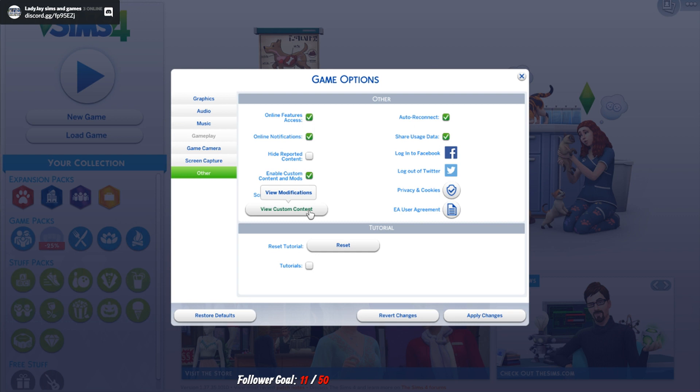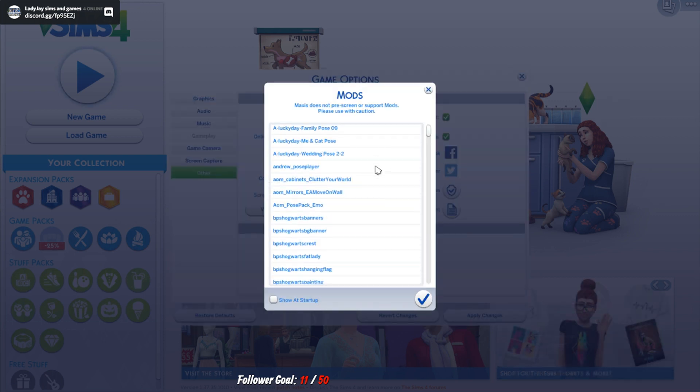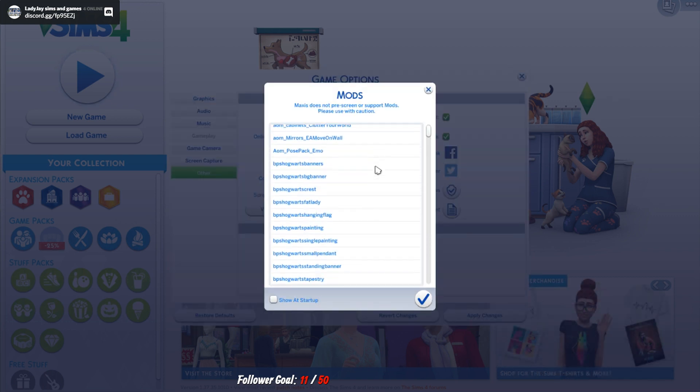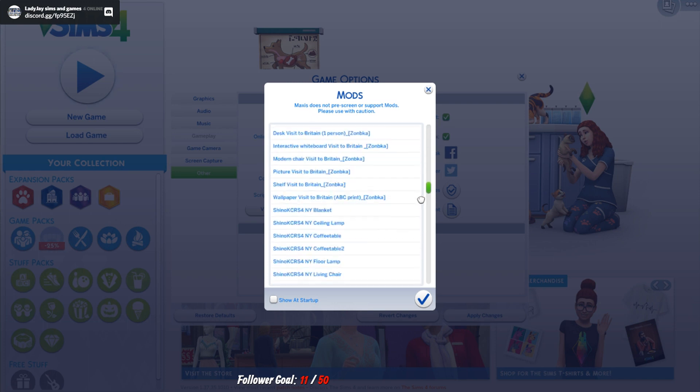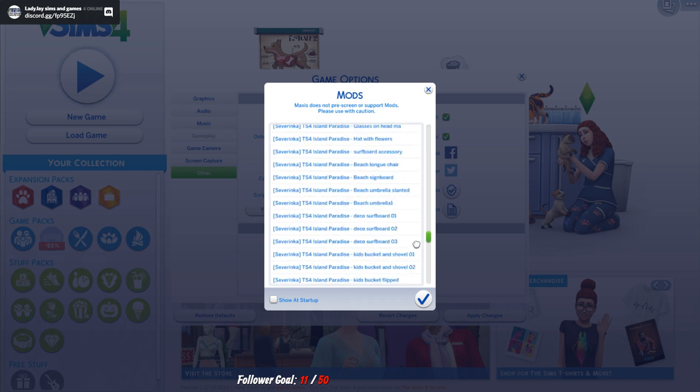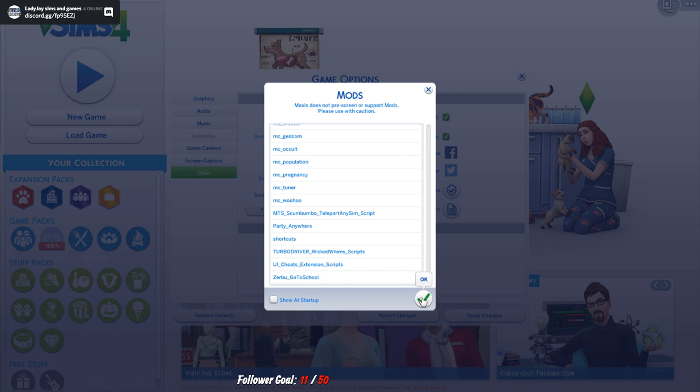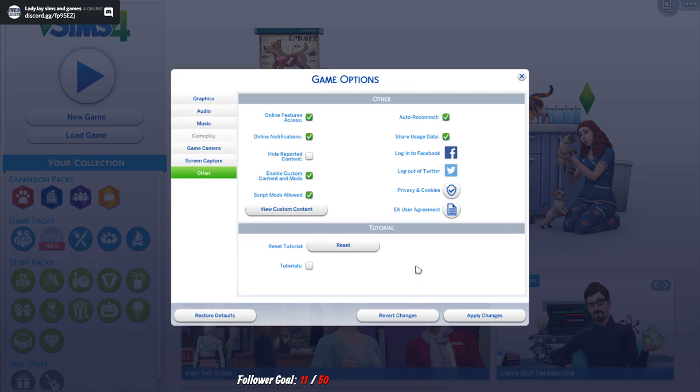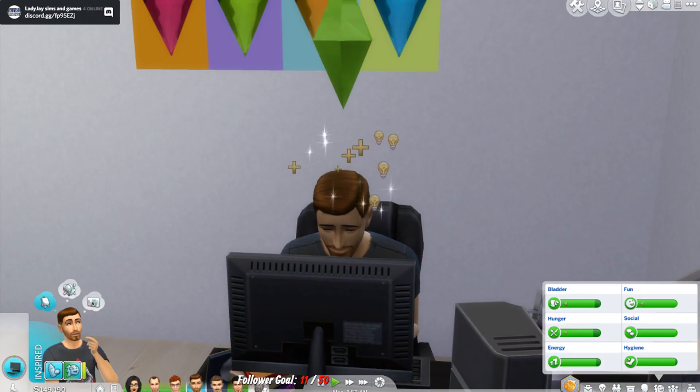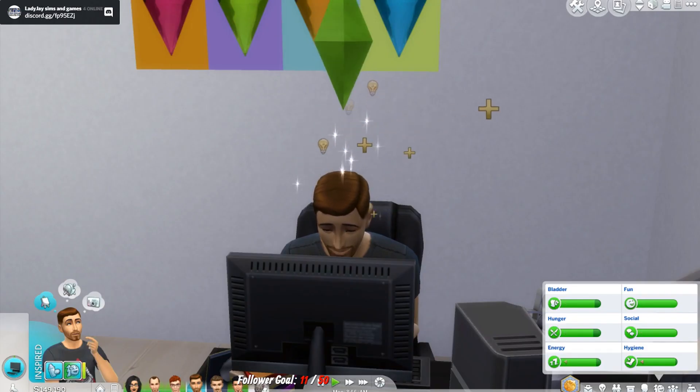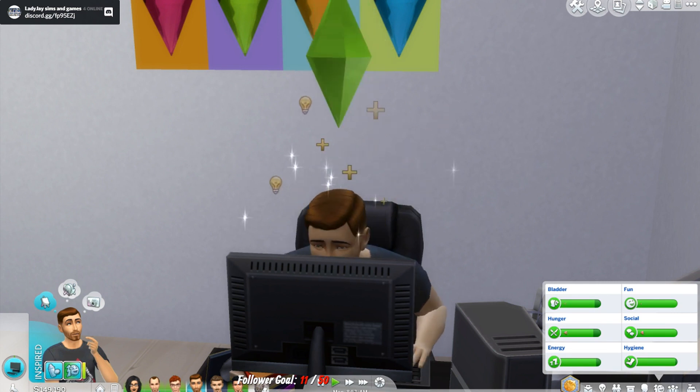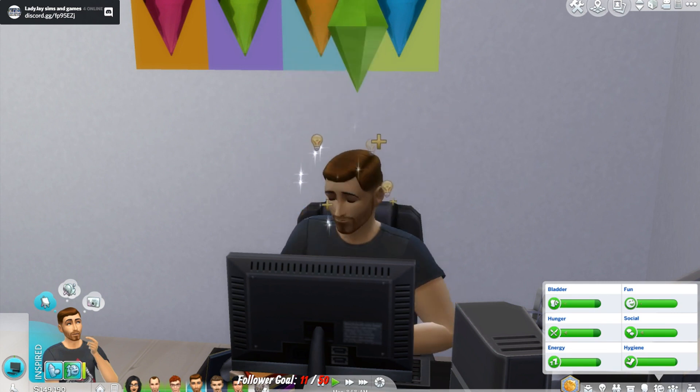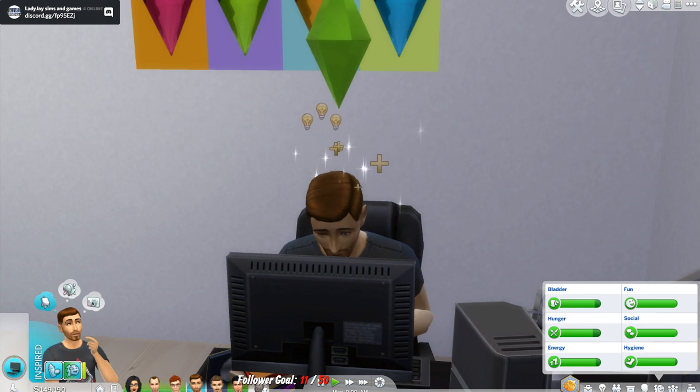You will also see that you can view your custom content. In this case this is all of mine. Yes that's a lot. You can always tick it for it to show up at the start but you don't need it to. So as long as you've got these two ticked and you click apply they will work. As long as you have them enabled into your game it will show up.